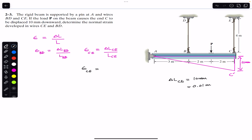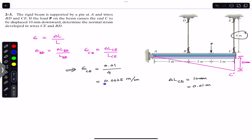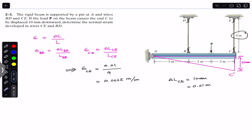The normal strain in wire CE is equal to 0.01 divided by 4 meters. So 0.01 divided by 4 gives us 0.0025, and the units are meters per meter. This means there is a 0.0025 meter change in every meter — that is the normal strain in wire CE.